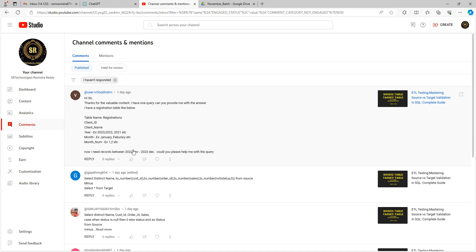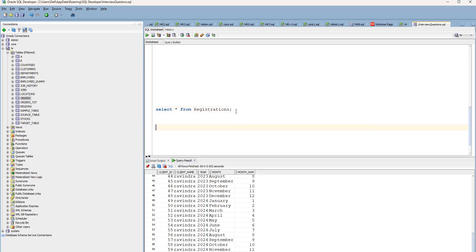To solve this, a straightforward approach is to first convert the data into a date. We are going to use the TO_DATE function to form a date based on the month number and year columns. So first: SELECT TO_DATE(...).